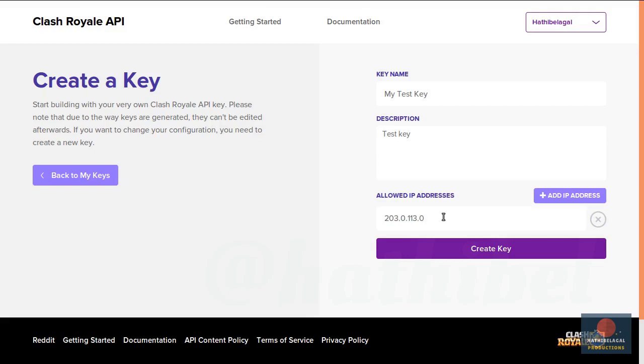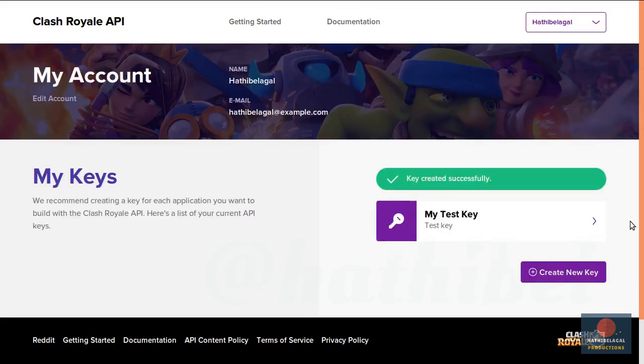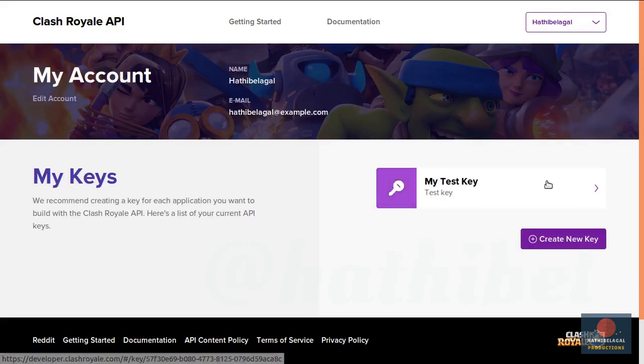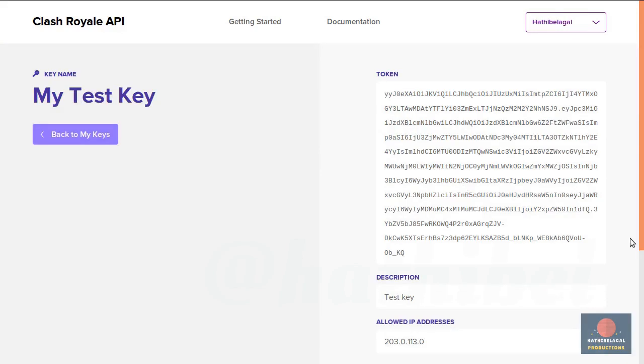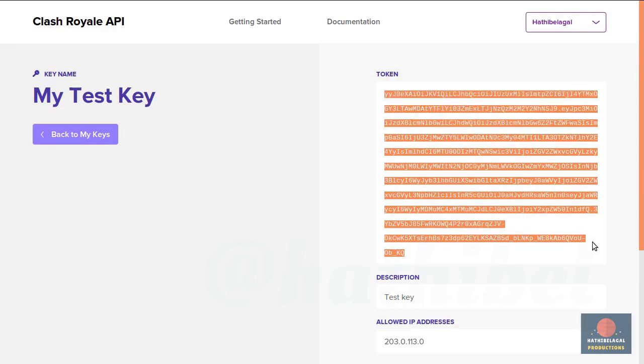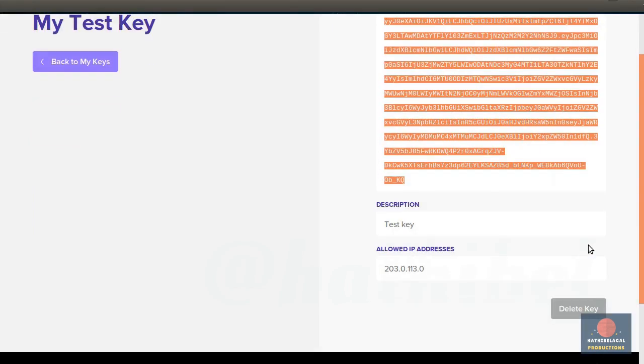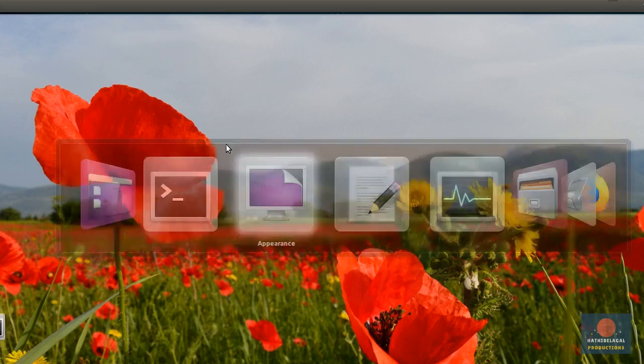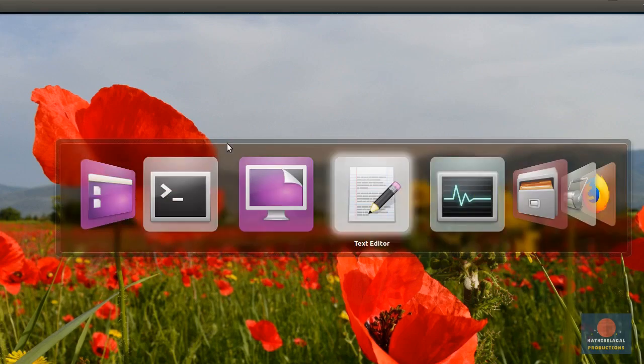Next, press the Create Key button to generate the key. You can now open the key to see what it contains. This large string is what you will need while programming. So copy it and paste it in a file.